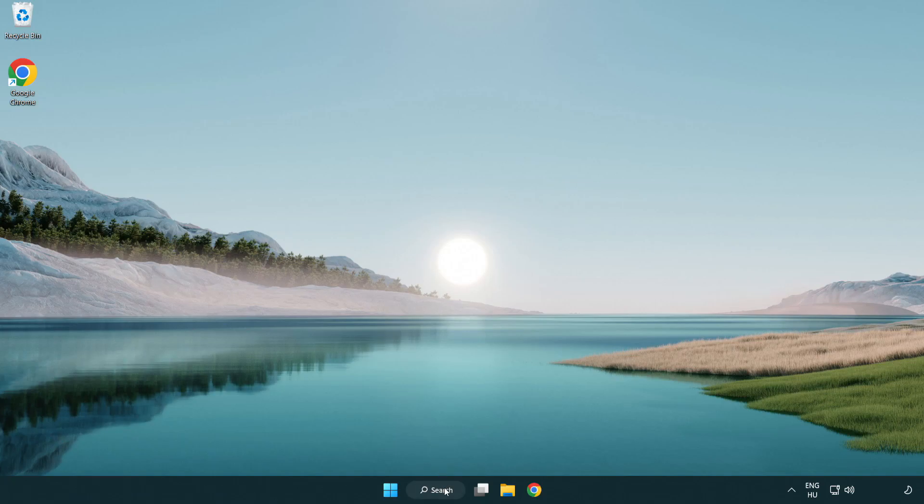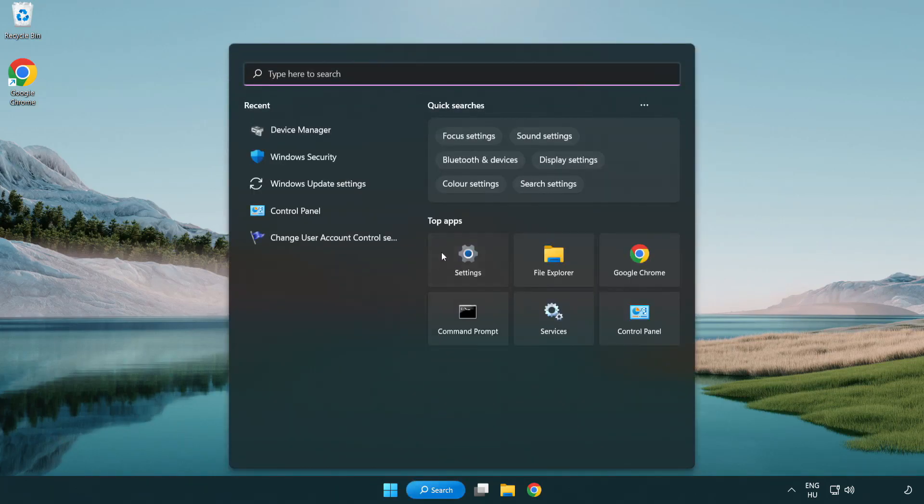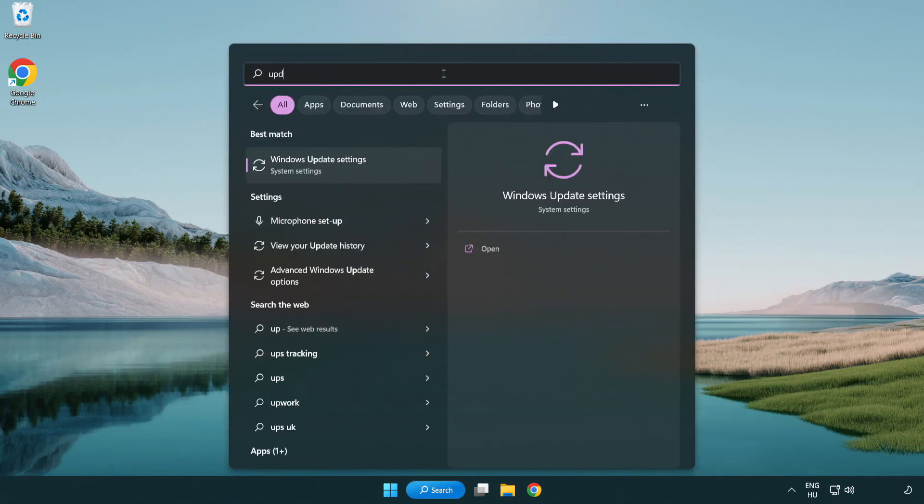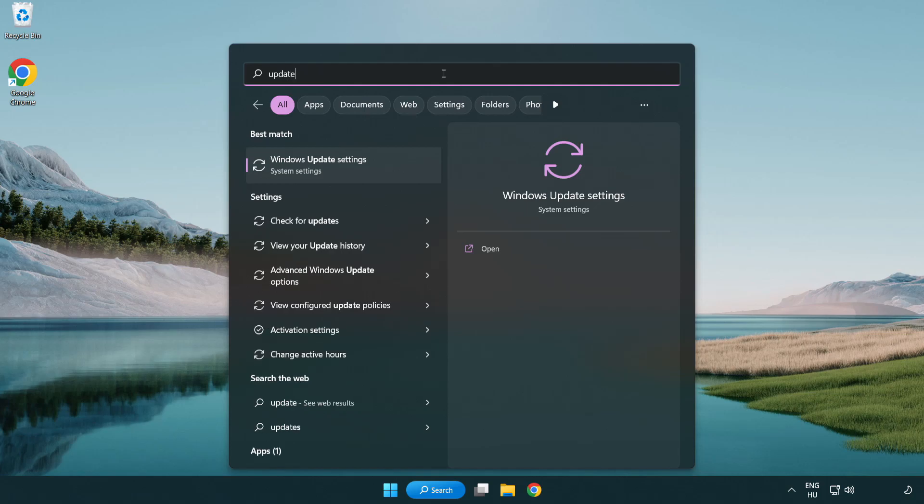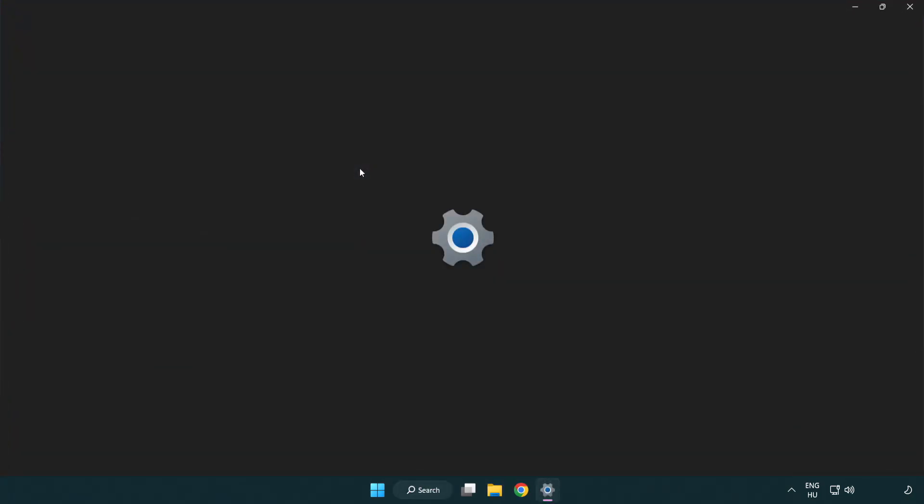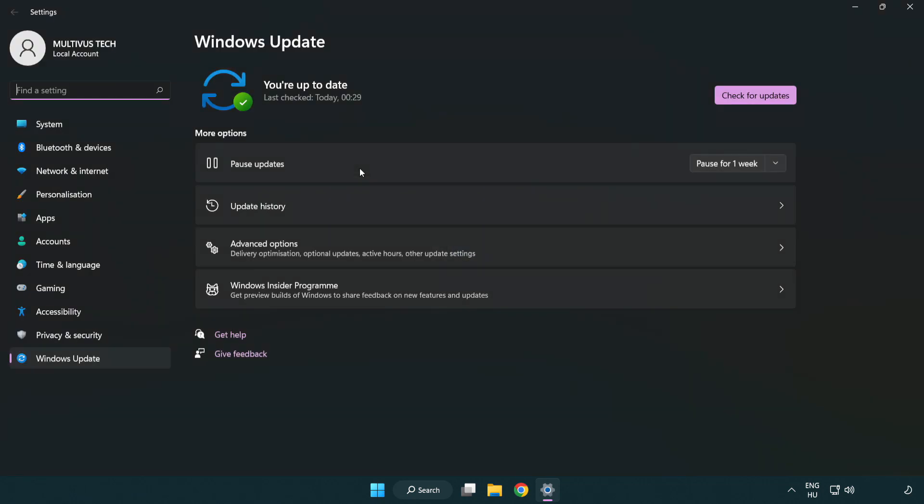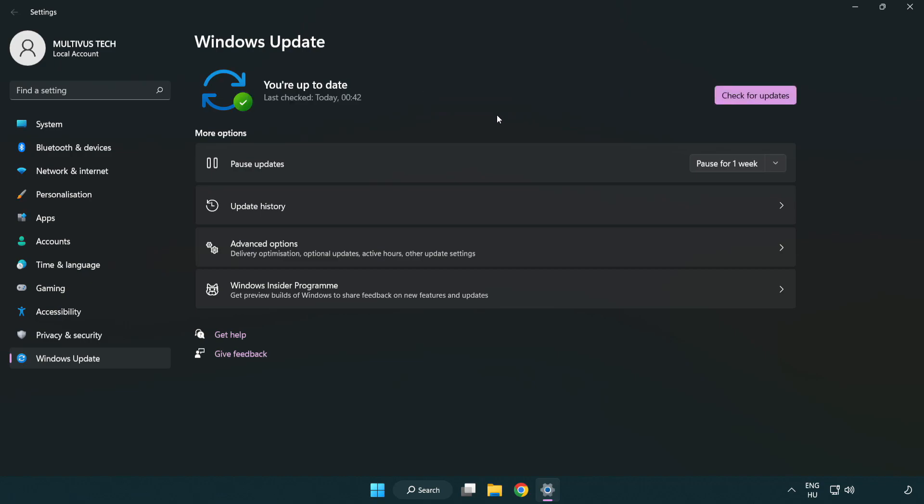Click search bar and type update. Click Windows update settings. Click check for updates. After completed, click close.